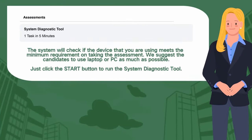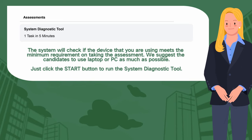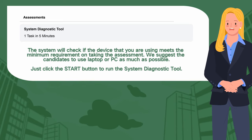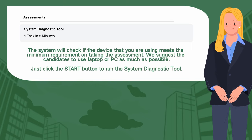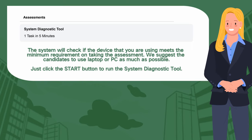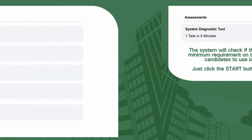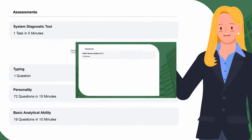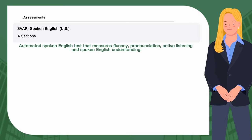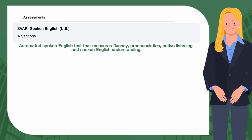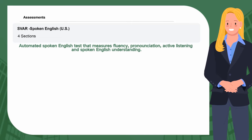Step 5. System Diagnostic Tool. Step 6. Spoken English — an automated spoken English test that measures fluency, pronunciation, active listening, and spoken English understanding.